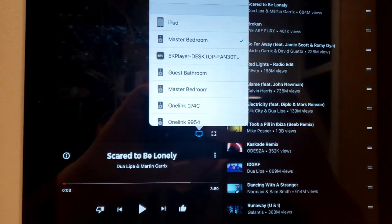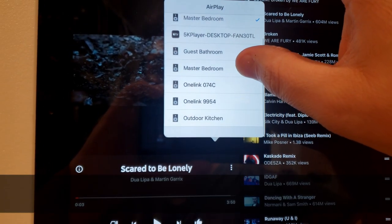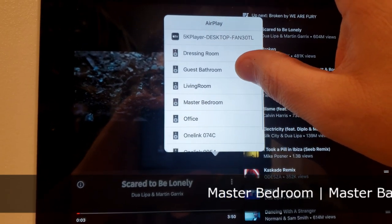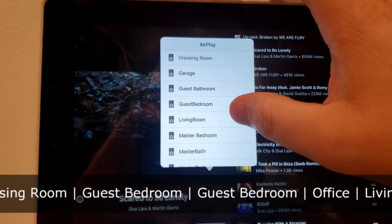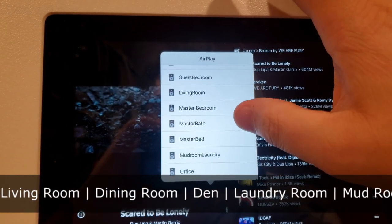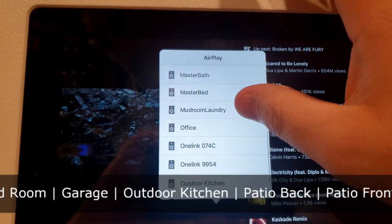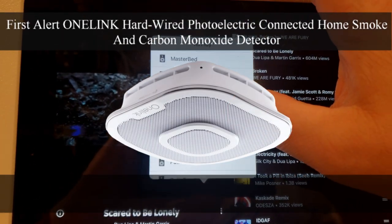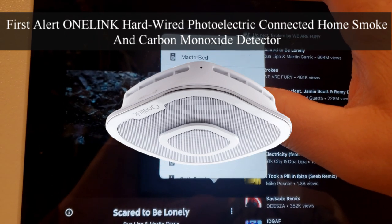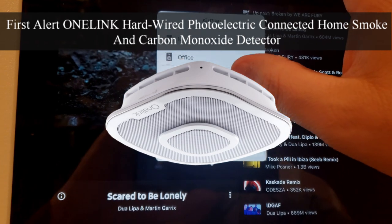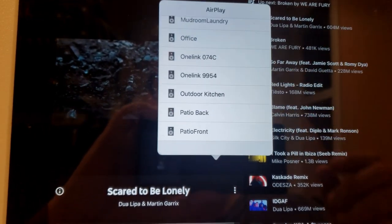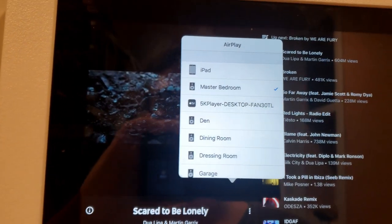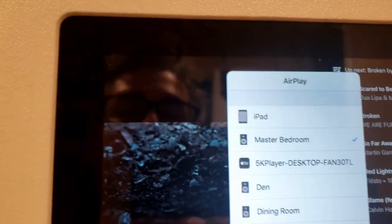This is the actual iPad we're playing from, and here are the different zones. Master bedroom, guest bathroom, dressing room, den, dining room, garage, guest bedroom, living room, master bath, mudroom, laundry room, office, and the one links are actually our Alexa-enabled carbon monoxide and smoke detectors. We also have the outdoor kitchen, patio back and patio front, so we have many different zones here and we can add more with the devices we're going to show you.